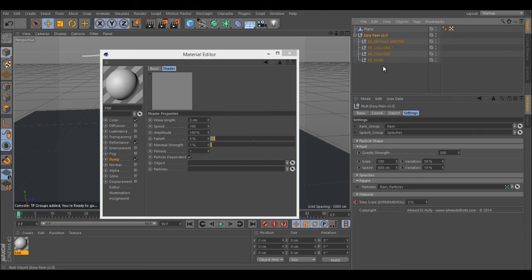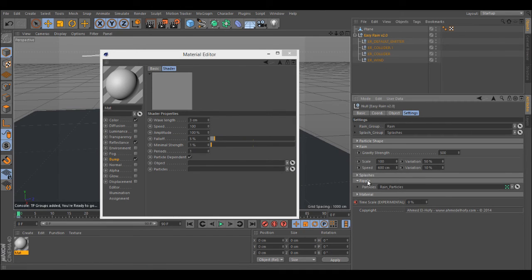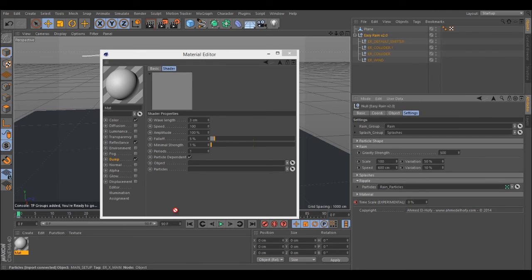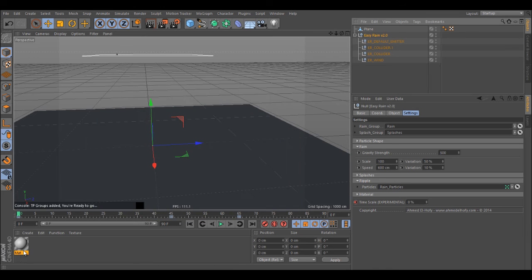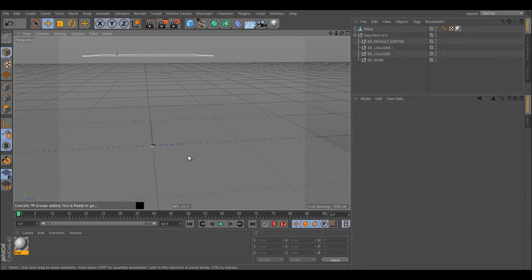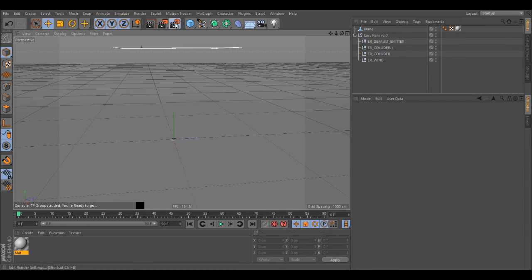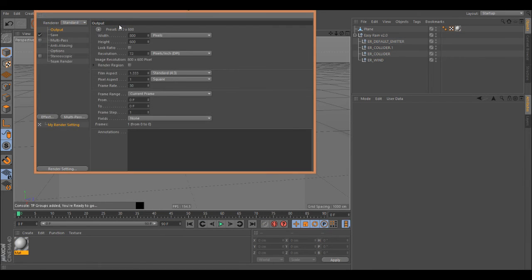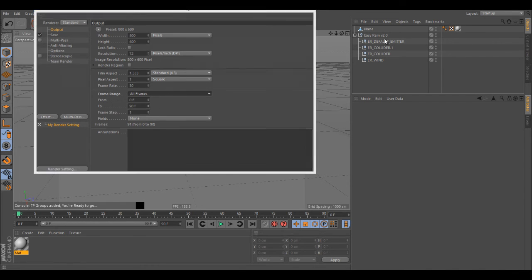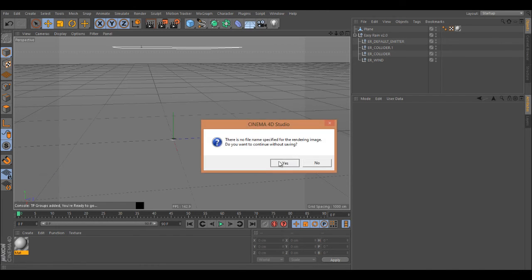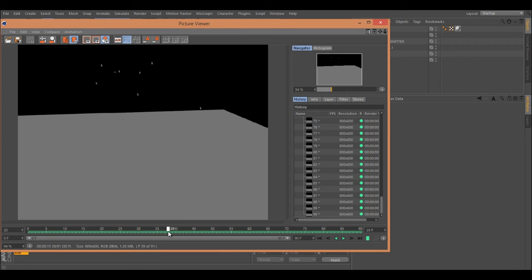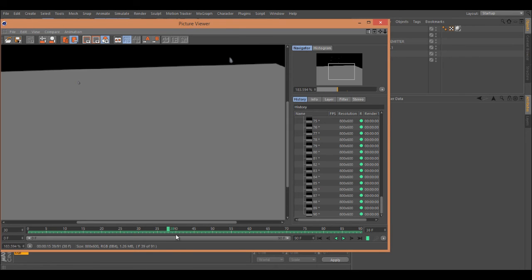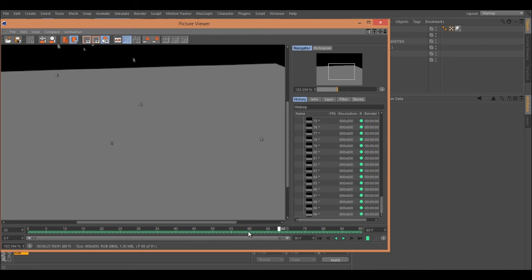...is go into this ripple group and just drag this, put it under particles. Now the objects, just put in the object you want to set ripple to and it should work now. Let me do a quick render. Here we go. Okay, so here we go. You can see now that the ripple shader is working, as you can see.